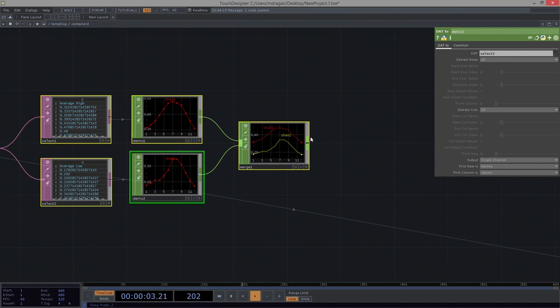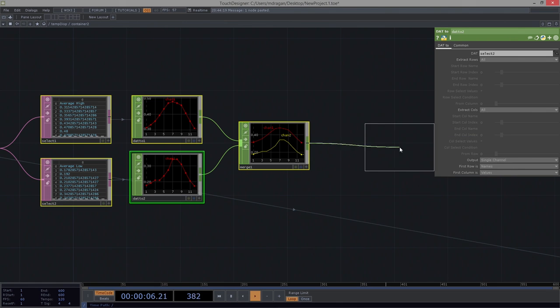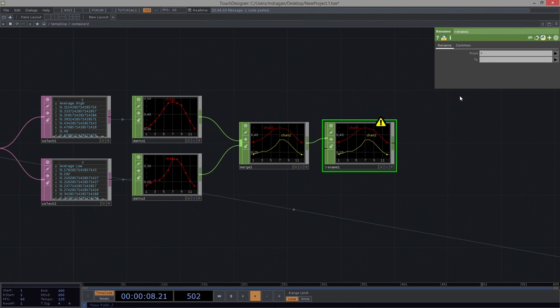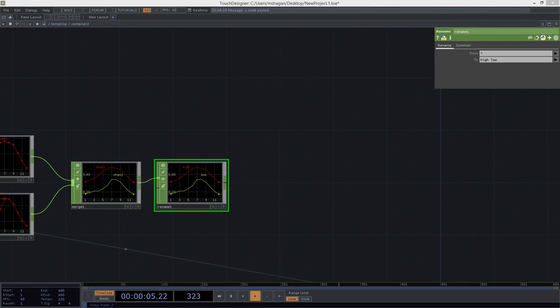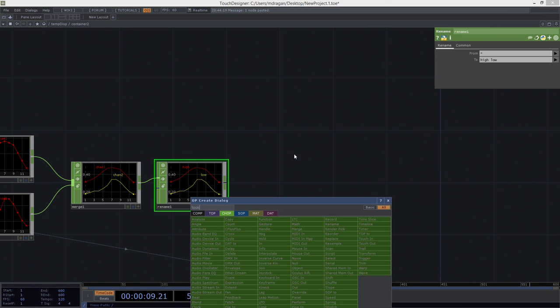Let's make a little more room. I'm going to rename those, because it doesn't hurt to have some names that are going to be actually legible for me. I'm going to call it high, high, and low. And I'm going to take advantage of a chop that's really quite lovely. And that's the lookup chop.